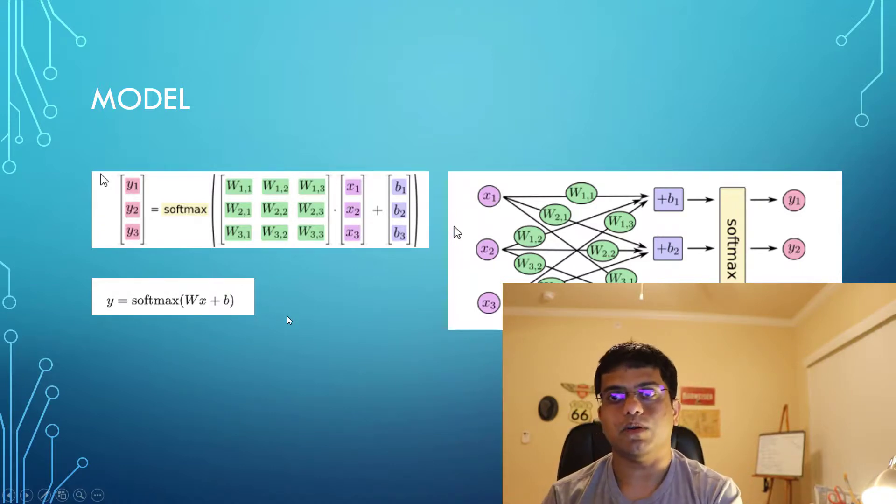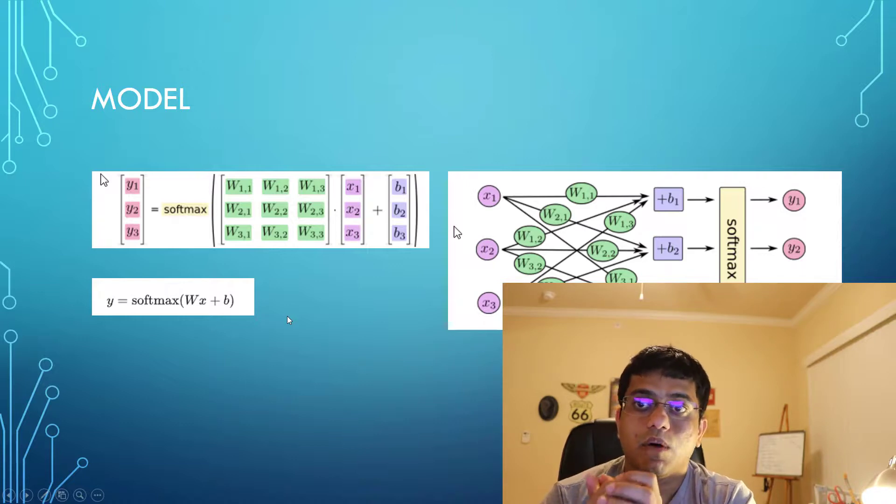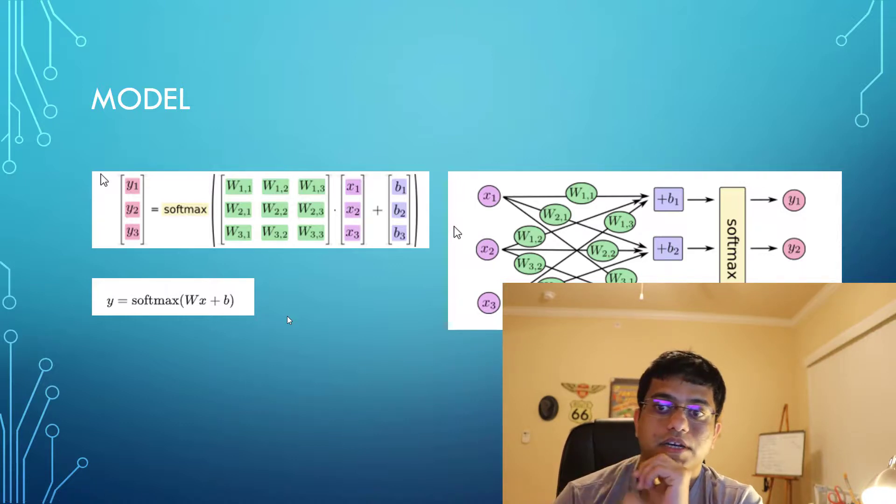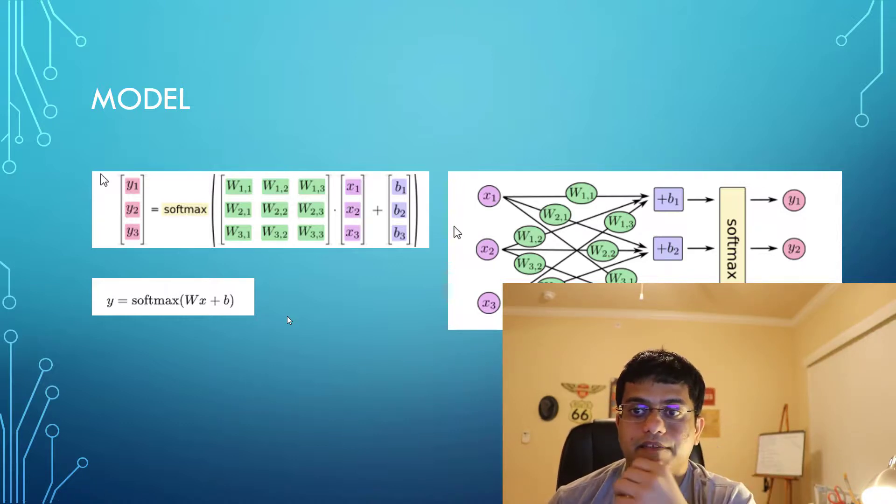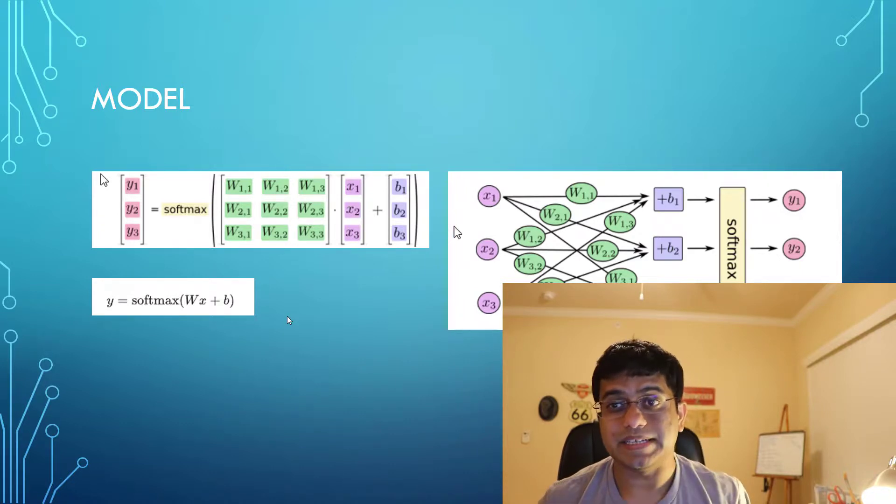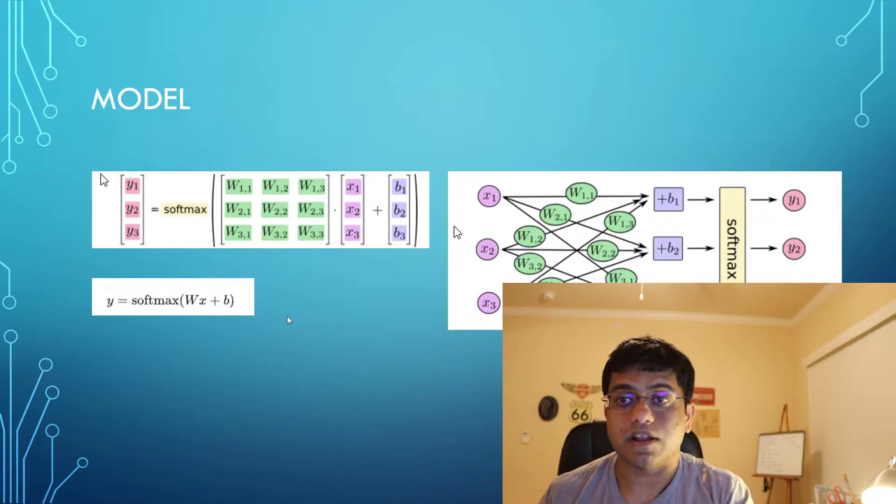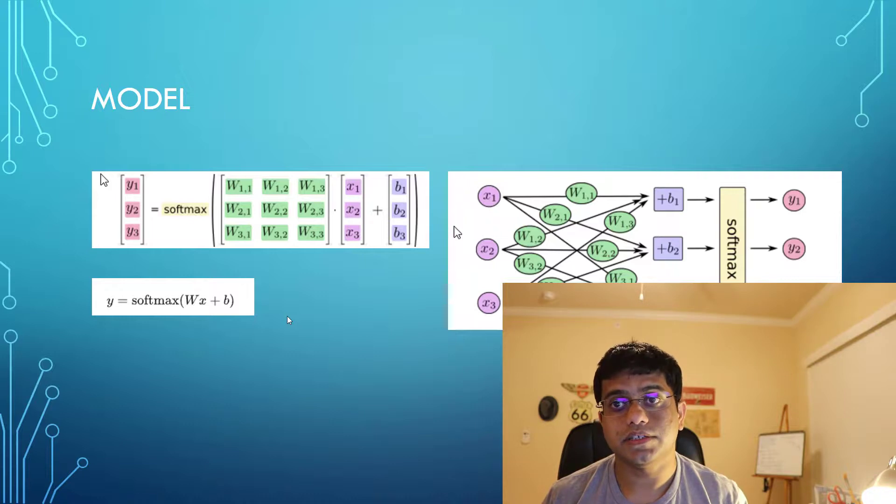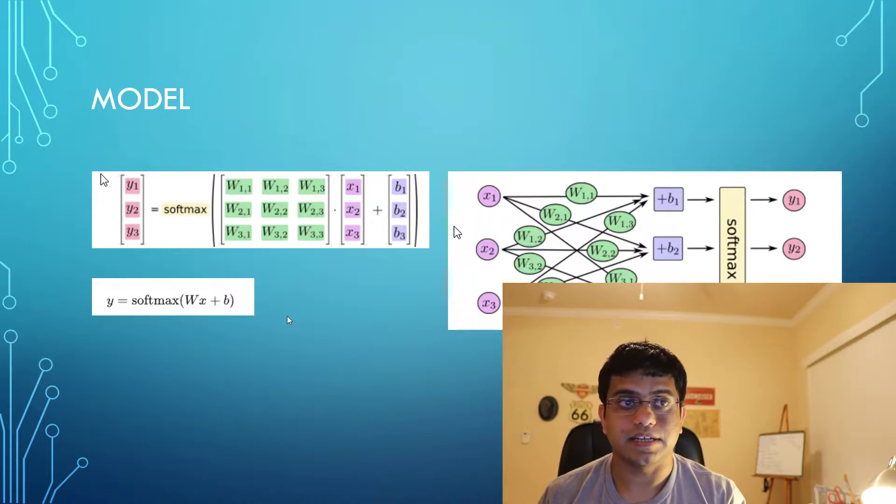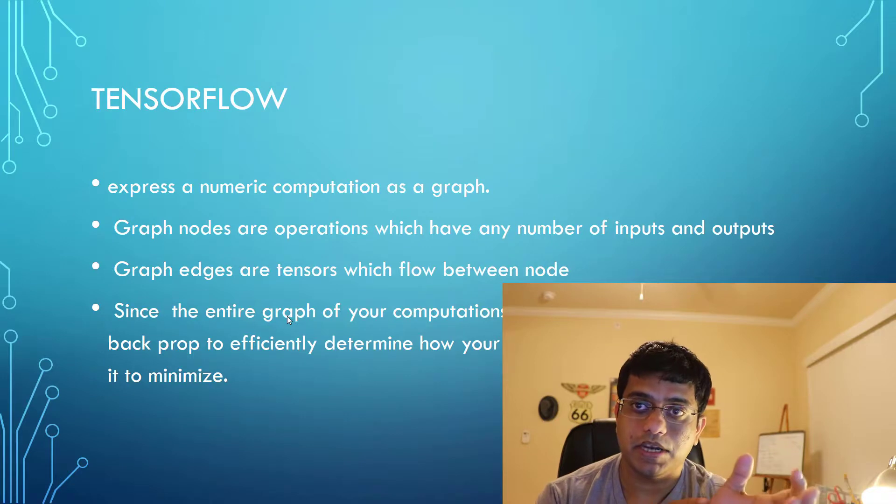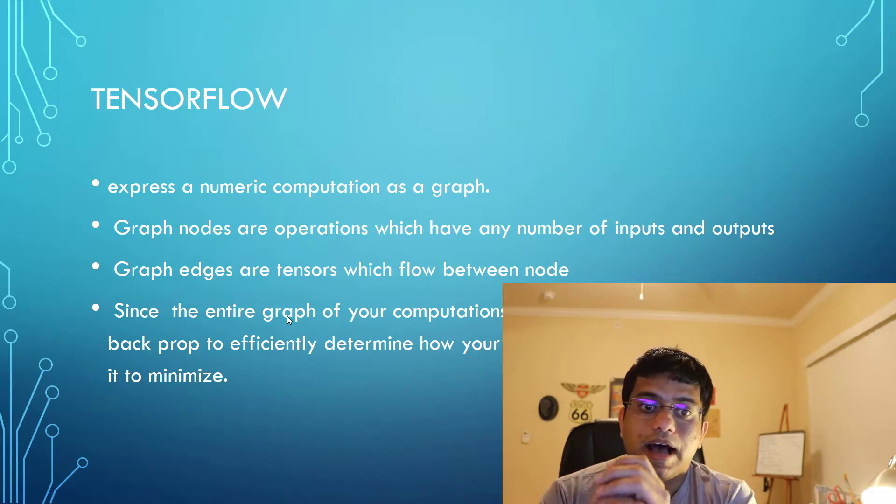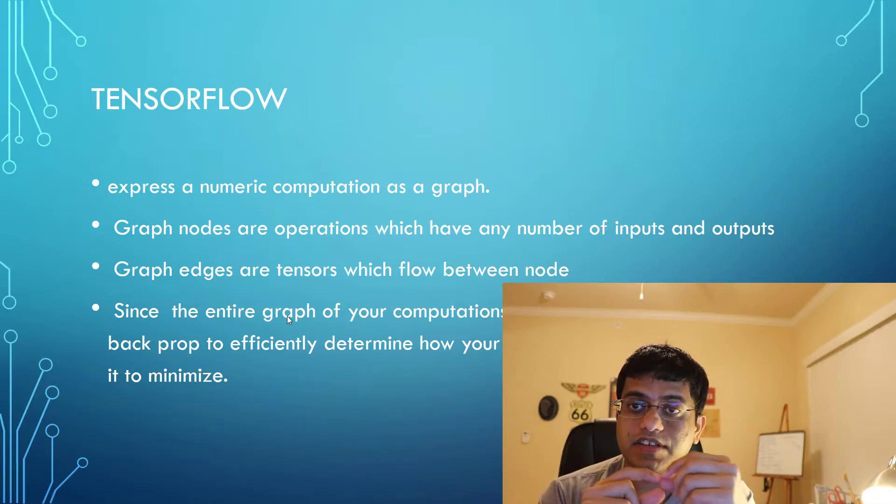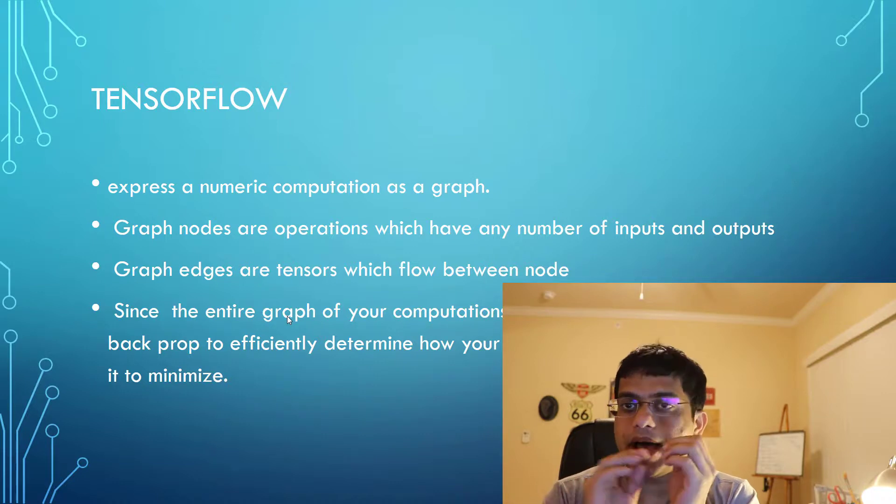Taking one step back, since we directly jumped into model and calculations, I want to talk about TensorFlow first. TensorFlow is basically a framework, but it provides a lot of benefits to us and does a lot of calculations automatically for us. What it basically does is it expresses numeric computation as a graph.